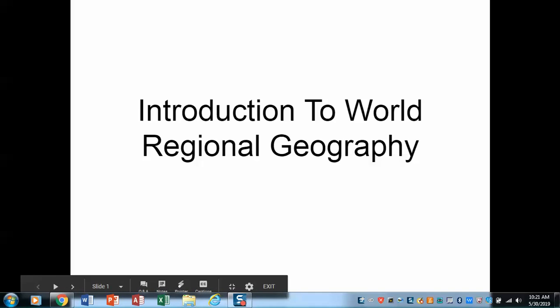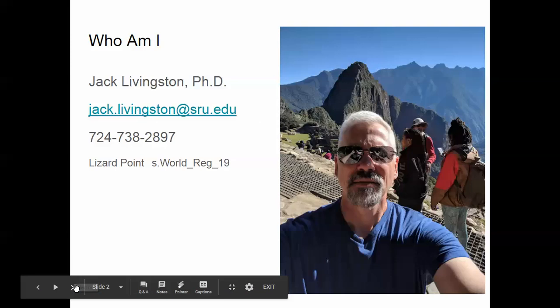Welcome to World Regional Geography. My name is Jack Livingston and I will be your instructor online this semester.